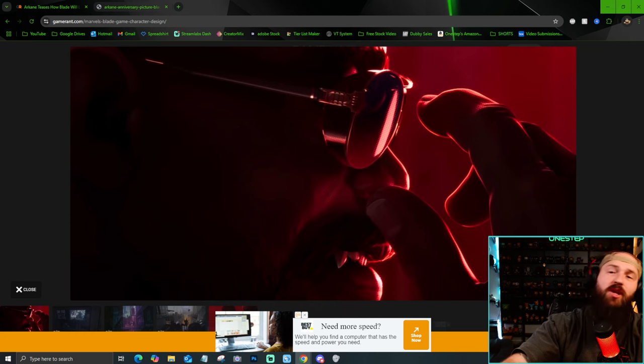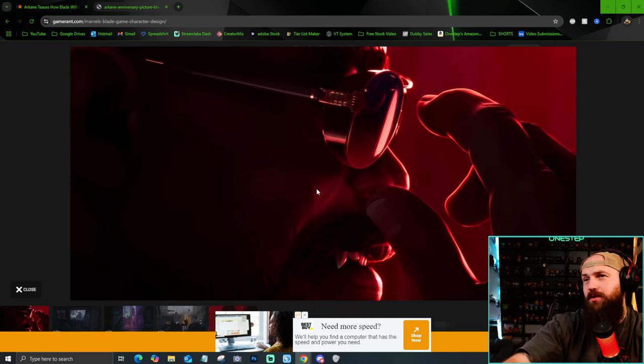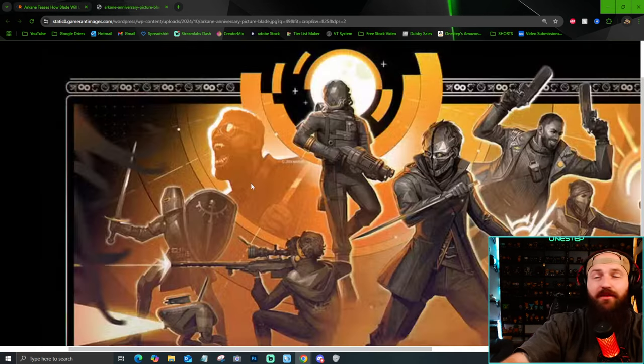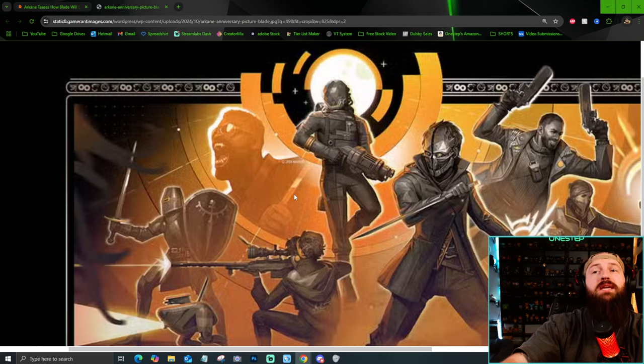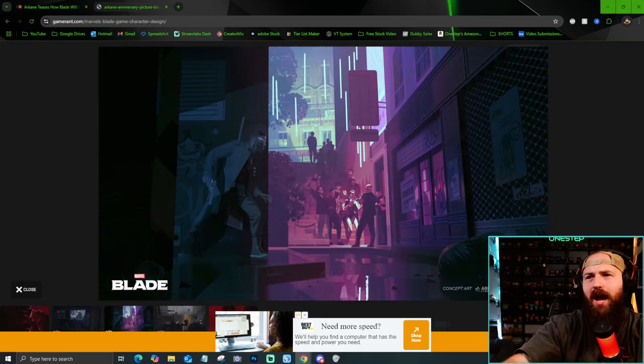Again, in the cinematic trailer, we got this look right here. I think this is more or less just for cinematic. I think this is going to be the in-game style. But from these two images alone, I cannot wait.